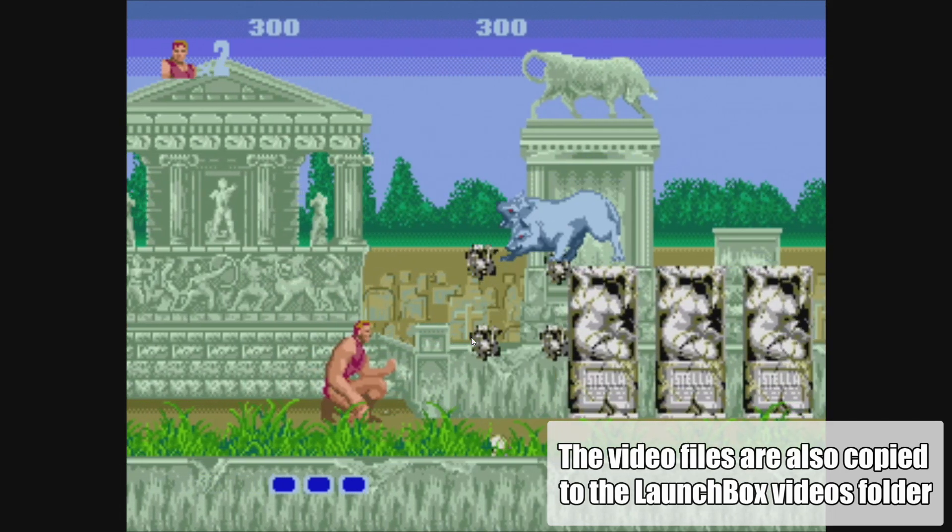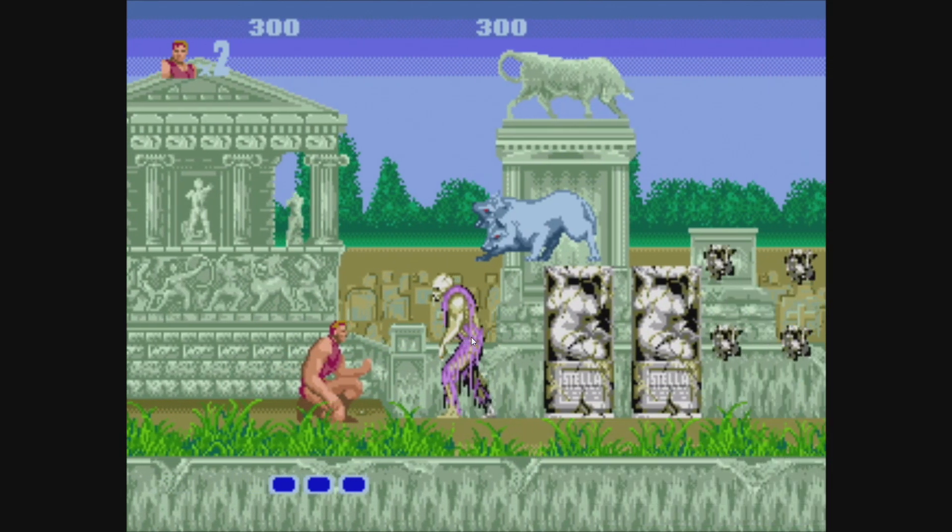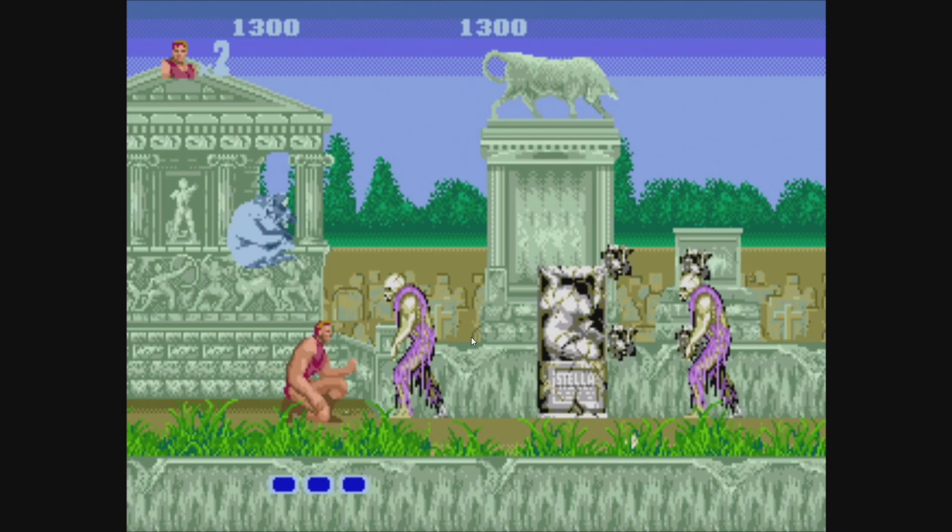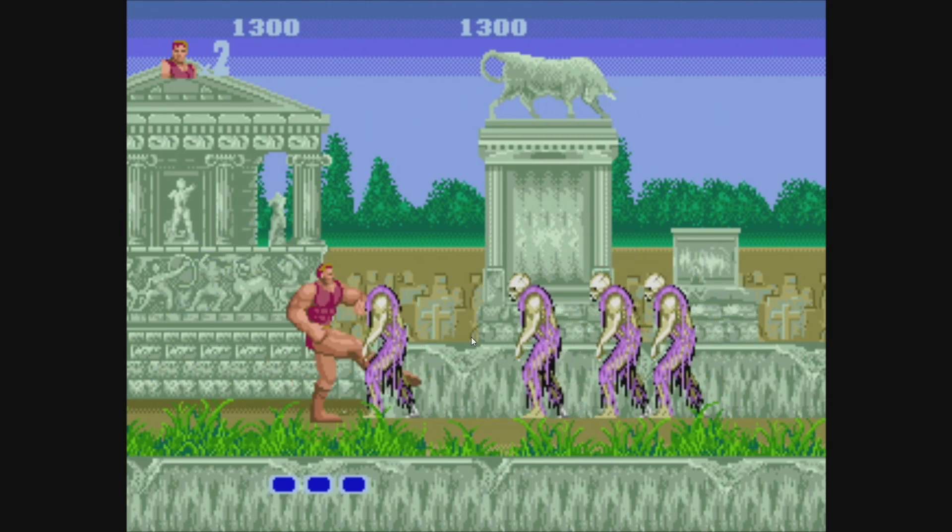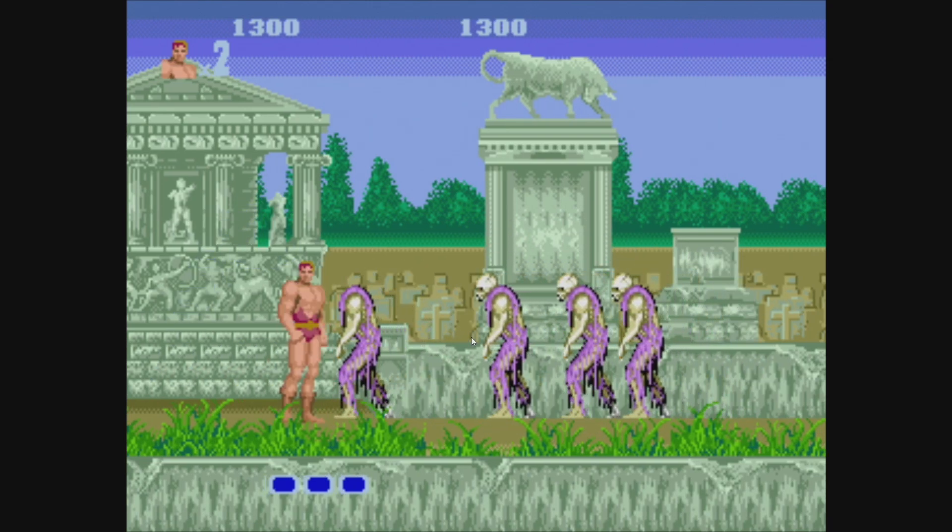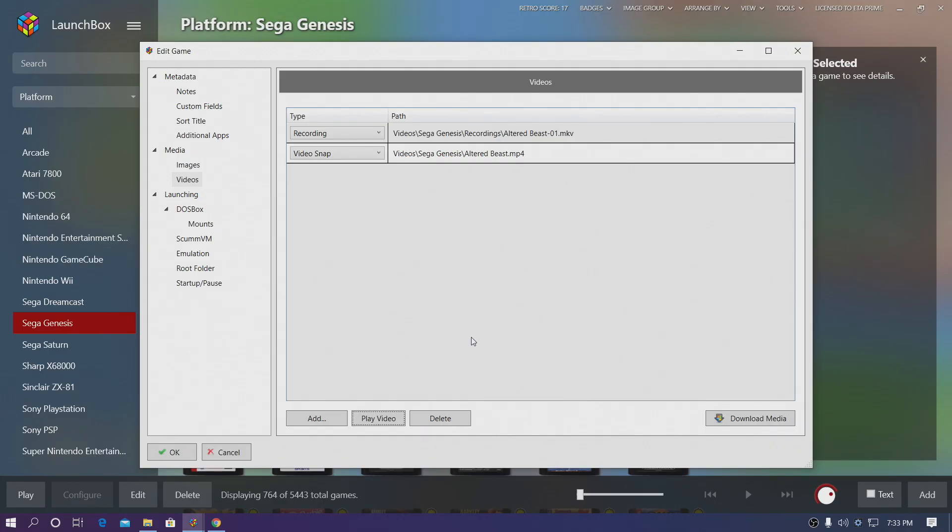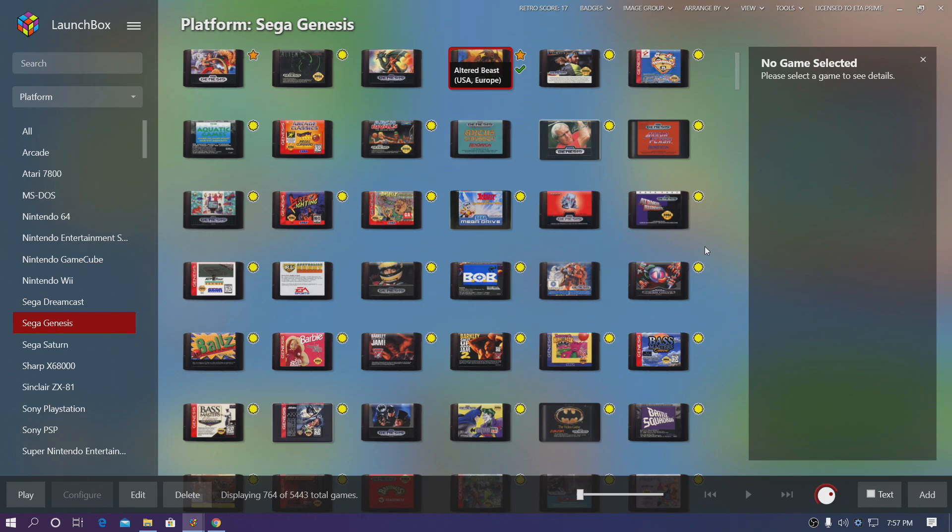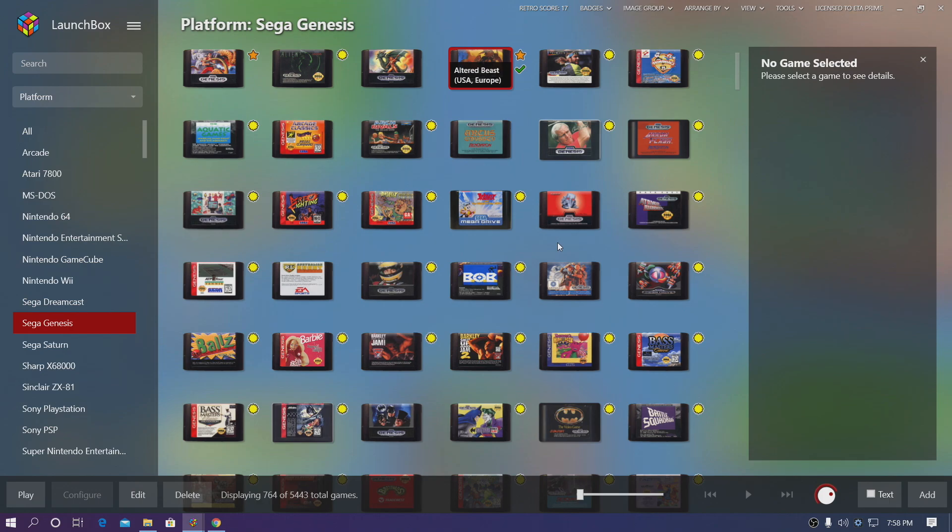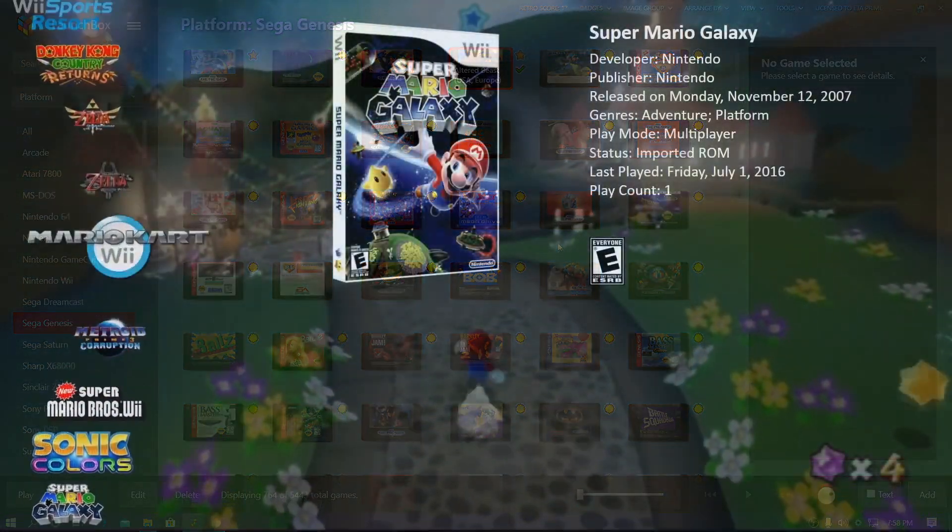So the integration is here and it's pretty simple to set up as you saw with this video. So overall we really do hope you enjoy the integration of OBS with LaunchBox. When it's set up correctly, the only thing you need to do is start a game, press your hotkey, and you're going to start recording from there. But that's pretty much it for this one. If you have any questions, let us know in the comments below. And like always, thanks for watching.